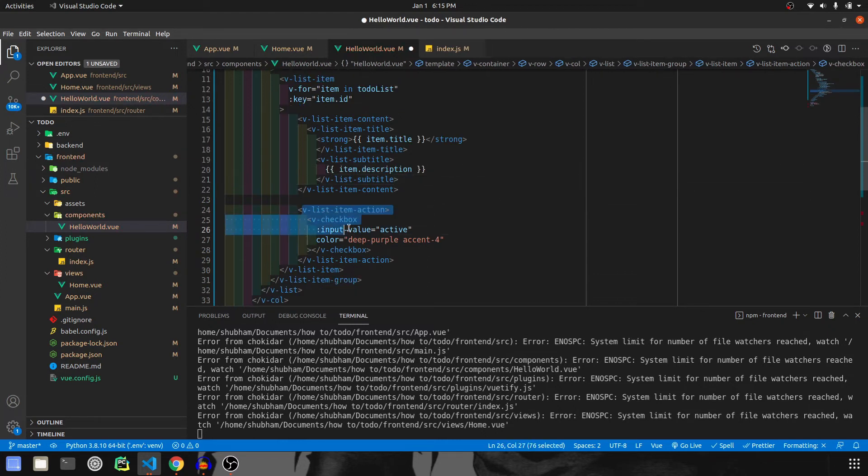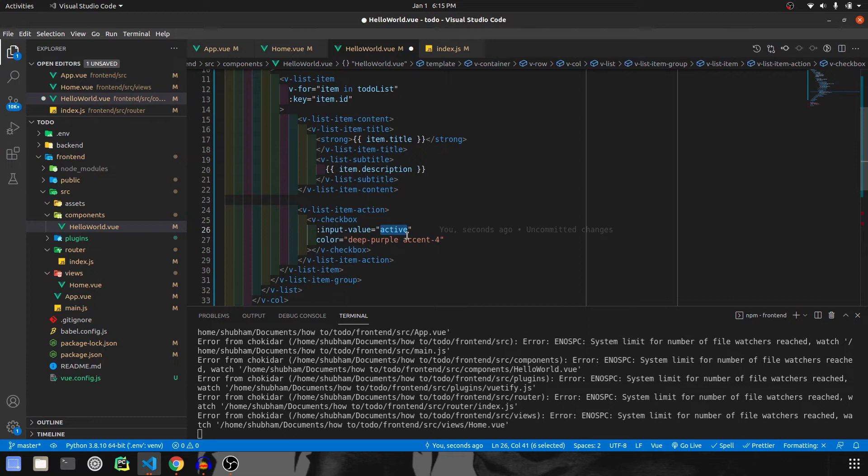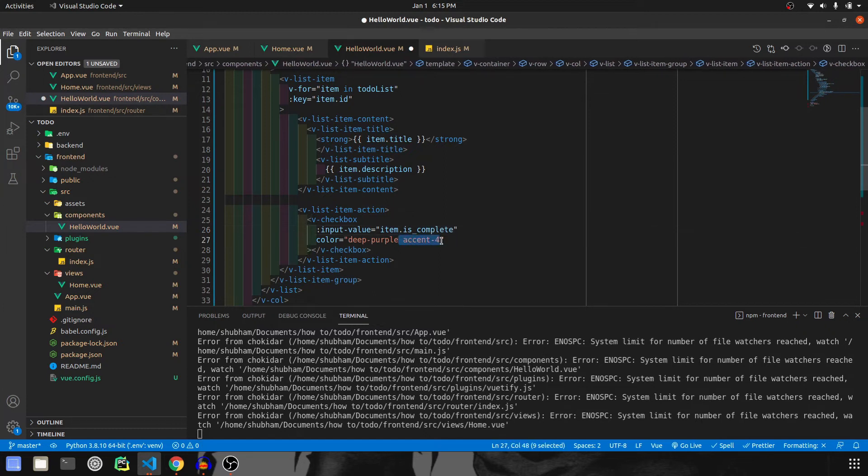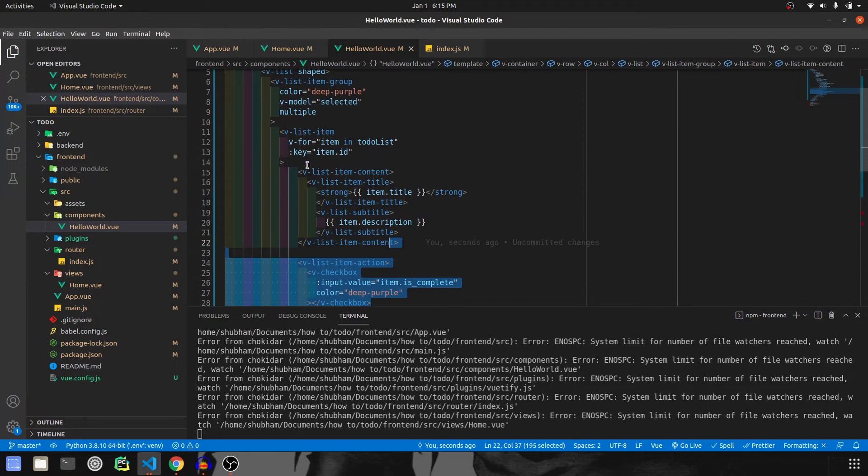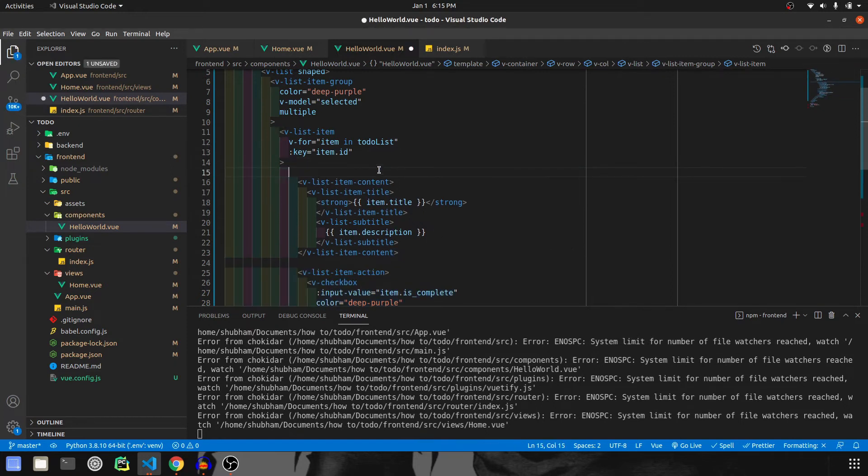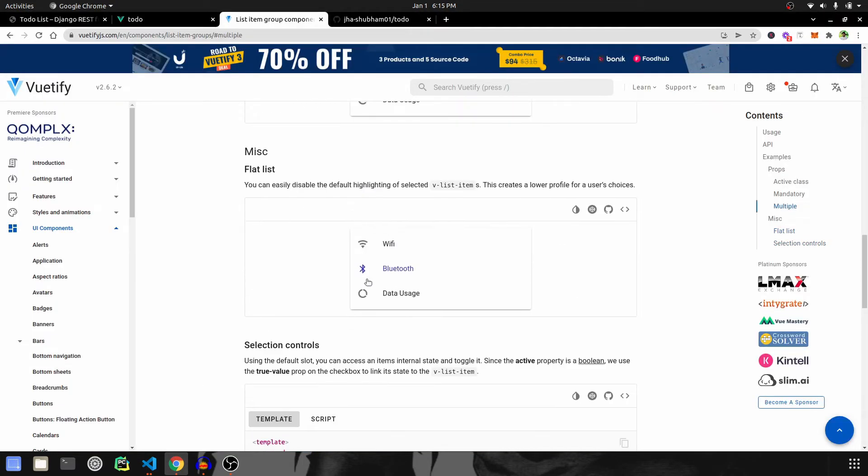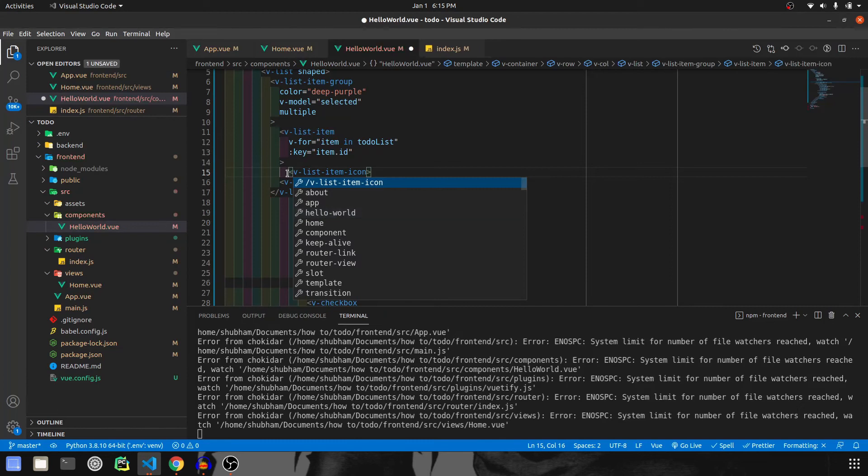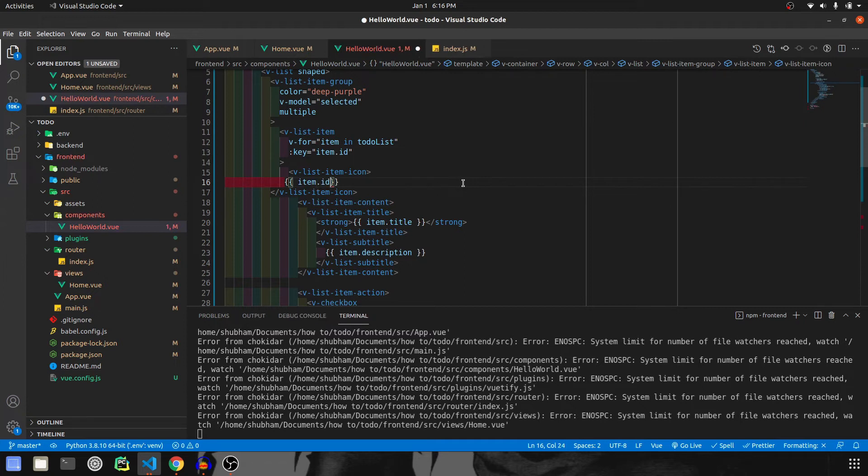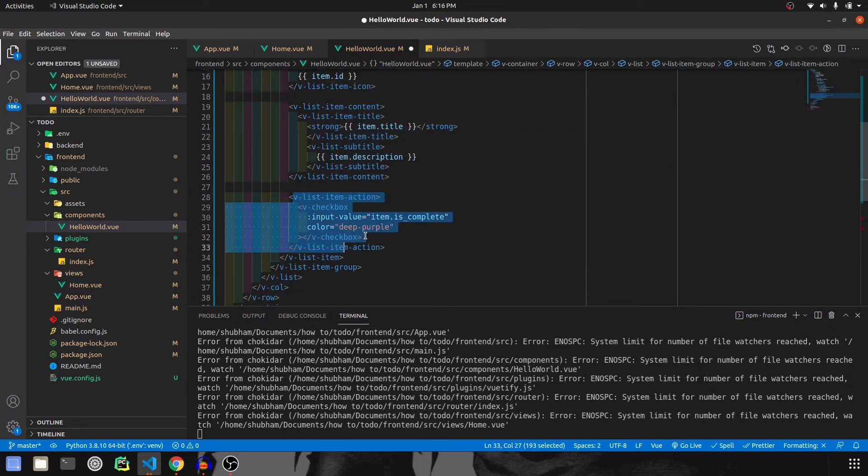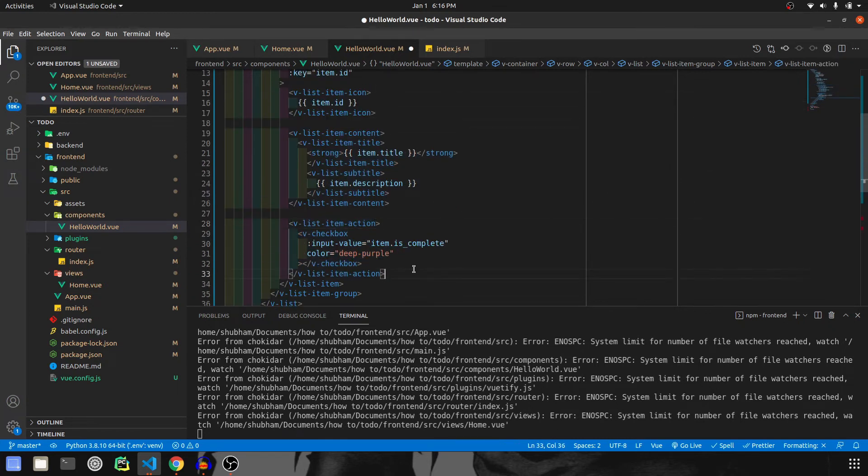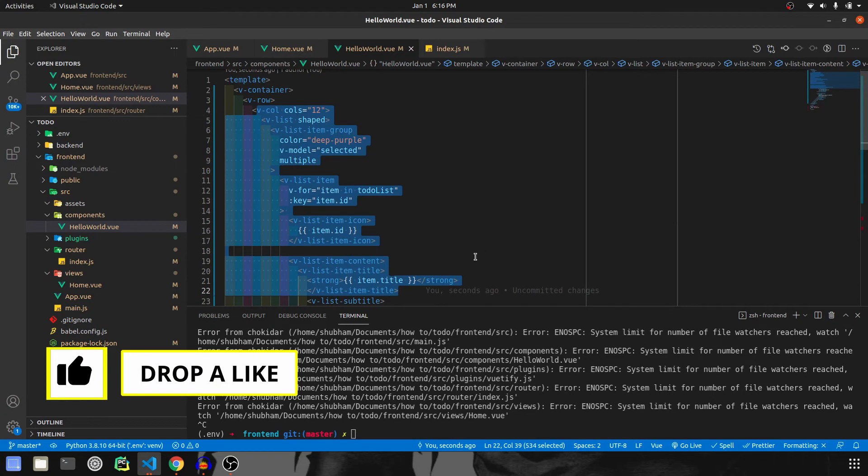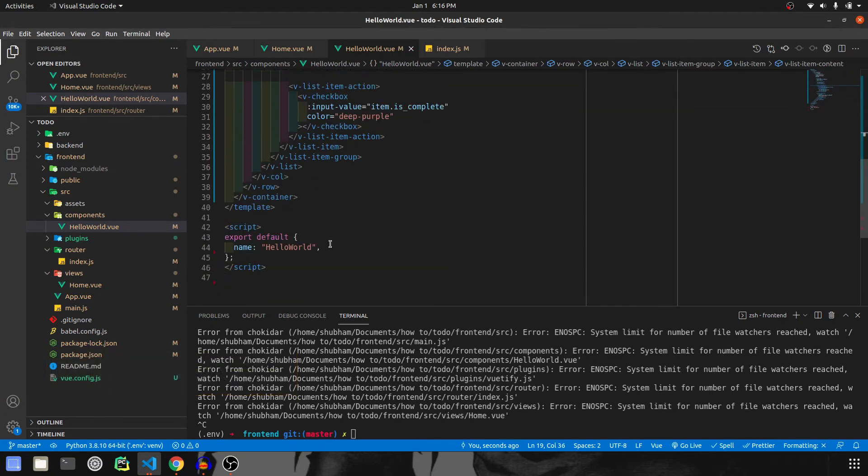And in action, yes, we do want a checkbox that verifies whether the item is complete or not. It will work on item.isComplete. Yes, this will also have a deep purple color. Let's print an ID before that. In order to print ID, I have a better idea. Instead of icons, we'll put the ID. This will be item.id. Let me just format it properly. Okay, so that's how the frontend looks like. And now we are going to write the main code in order to get the backend data on the frontend.